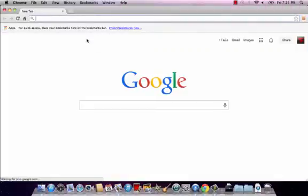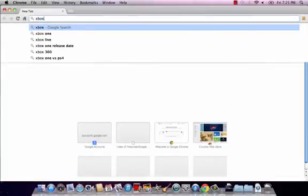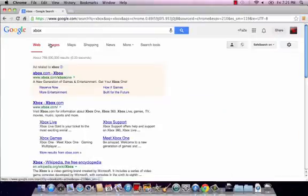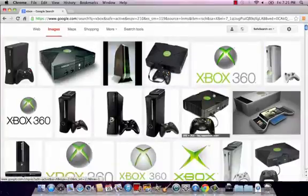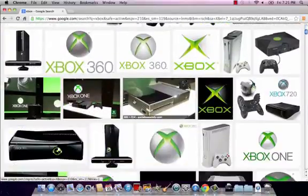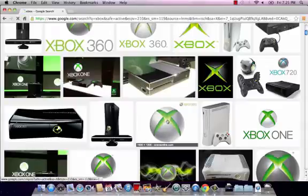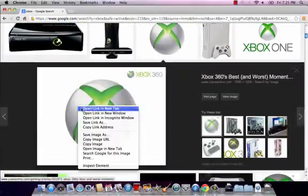You go to the search engine, type any picture you want, then go to images. You're gonna find any photo you want. I'm gonna choose this one.